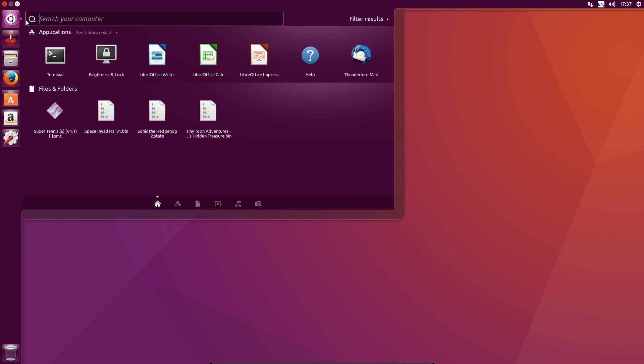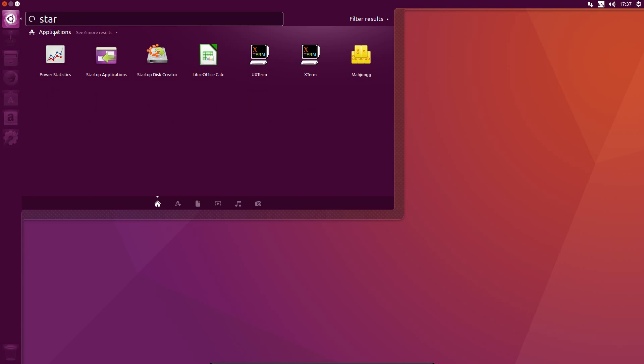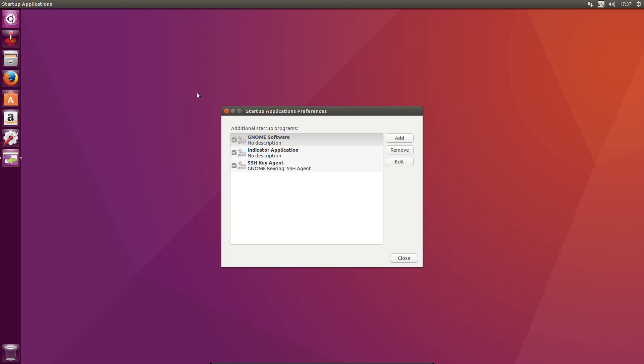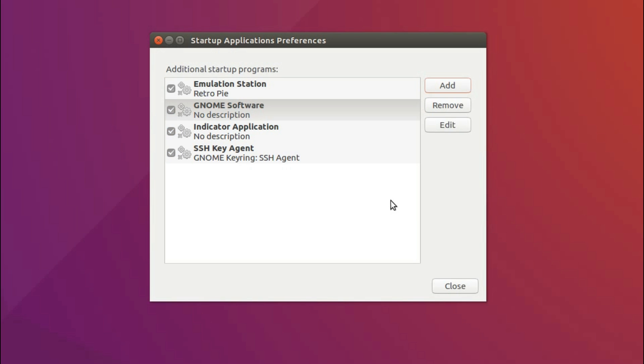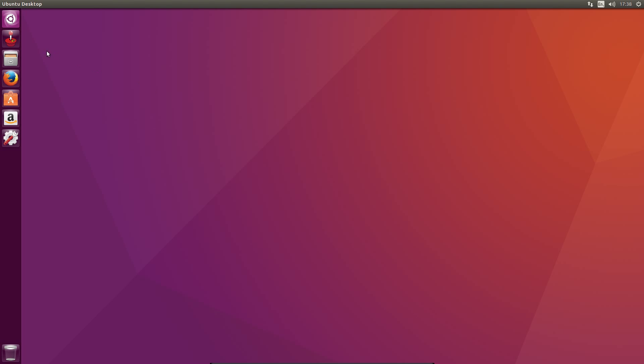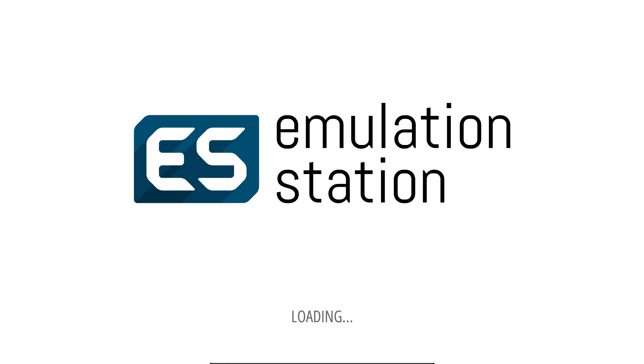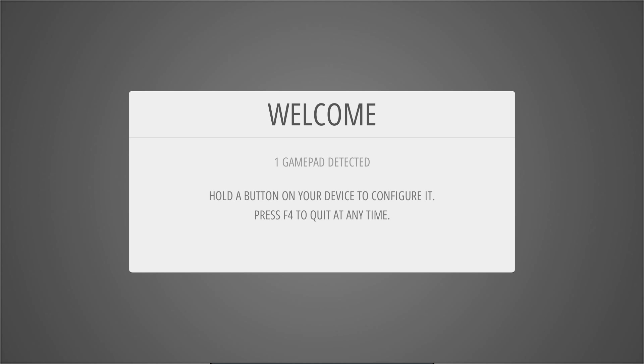If you would like it to be an auto start item, do a search for Startup Applications. Add a new one and give it the following details, so just give it any name you want. The command Emulation Station and any comment you want. Although I will point out when I tried this, Emulation Station started but would not run the games properly. I don't know why. Maybe because I was running in VirtualBox.